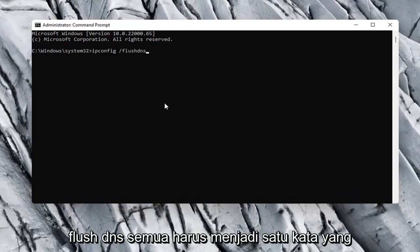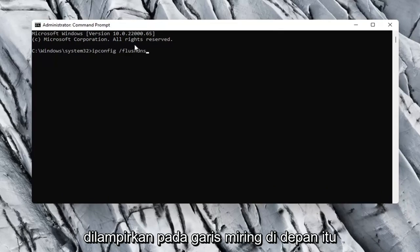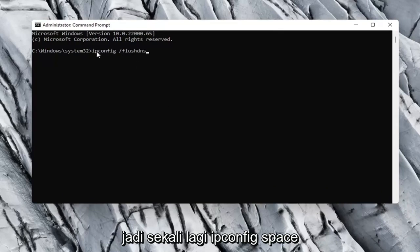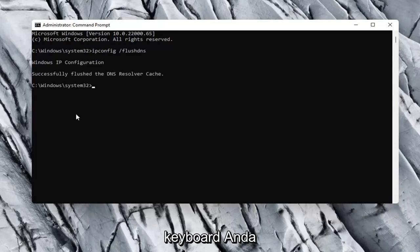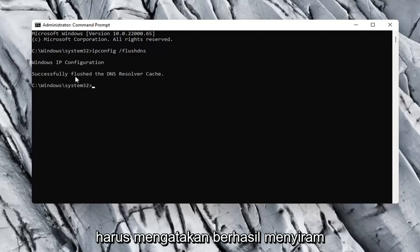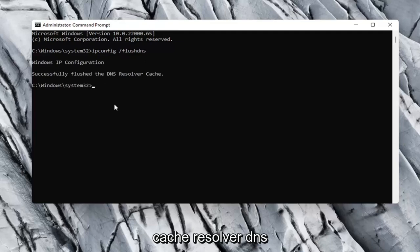Flush DNS should all be one word attached to that forward slash up front. So again: ipconfig space forward slash flushdns. Hit Enter on your keyboard and it should say successfully flushed the DNS resolver cache.